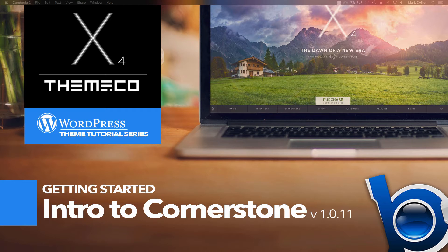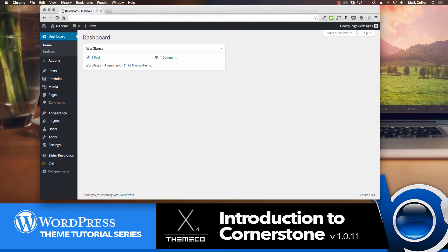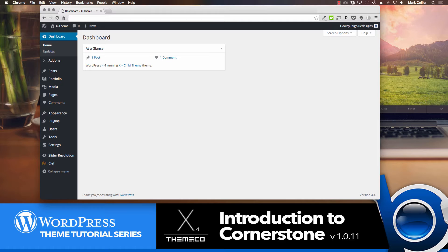So with that being said, let's jump right into an introduction to Cornerstone. Now, the goal for today is to just give you a basic introduction to how Cornerstone works and how to start building a page using Cornerstone. In future videos, I'm going to show you some more of the elements in more depth and show you how to really customize a page. But today, I'm just going to get you used to getting in and out of it and structuring a basic page.